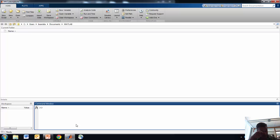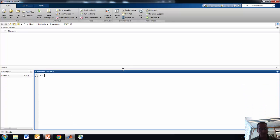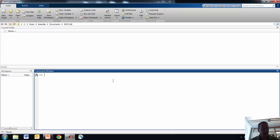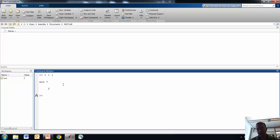Depending on your settings and what version of MATLAB you're running, you might see something slightly different. But basically, one of the windows you're going to get is something called the command window — you can see that right here. In the command window, you can execute all sorts of commands. In some ways, MATLAB is really just a fancy calculator. We could calculate something like 1 plus 1, and we get 2.